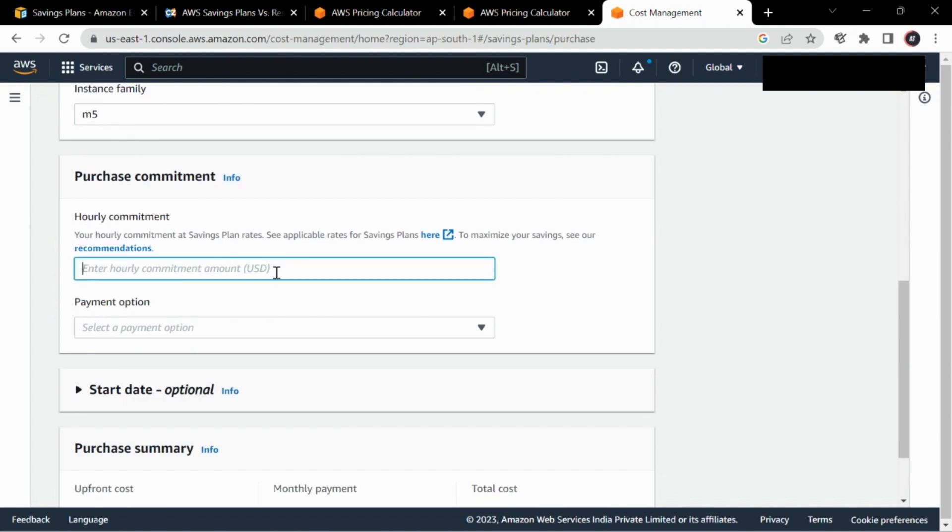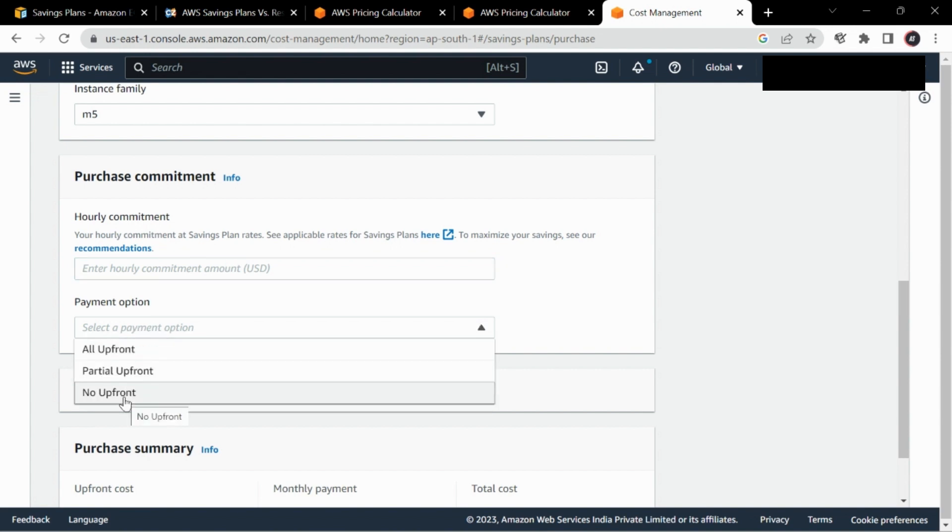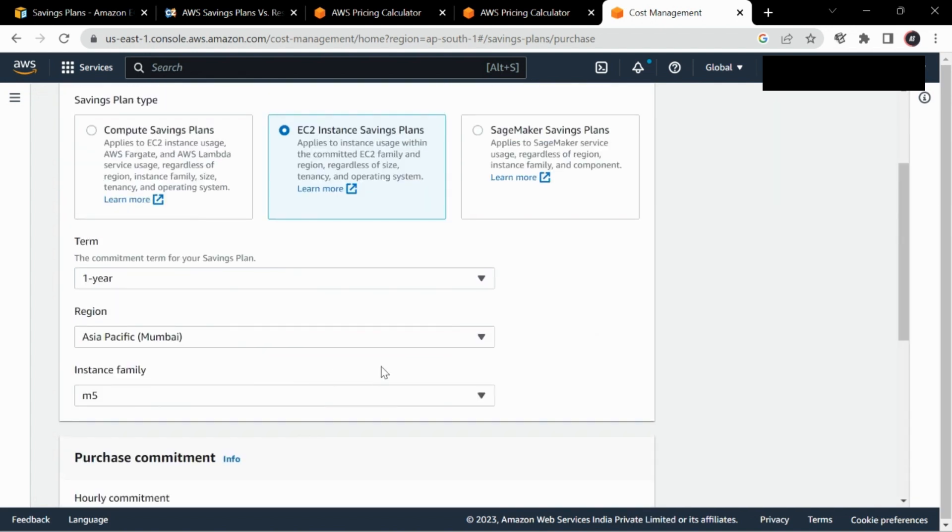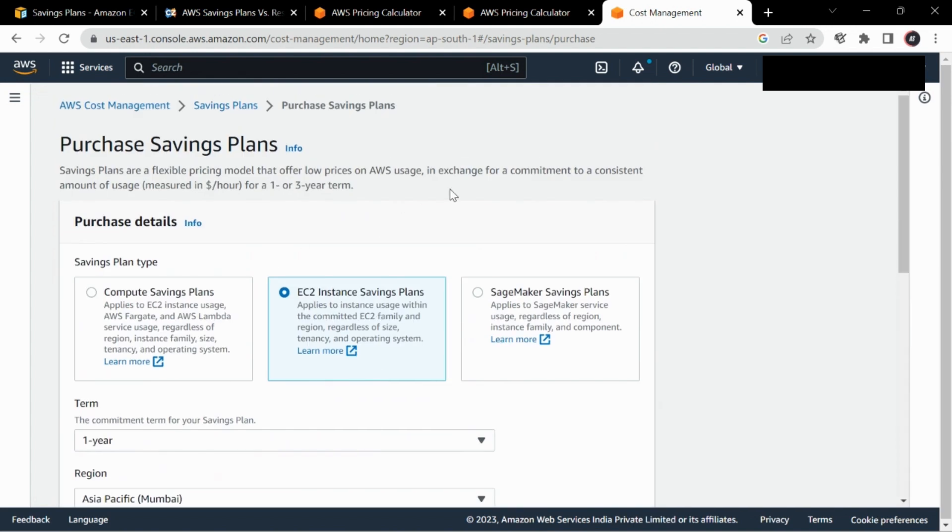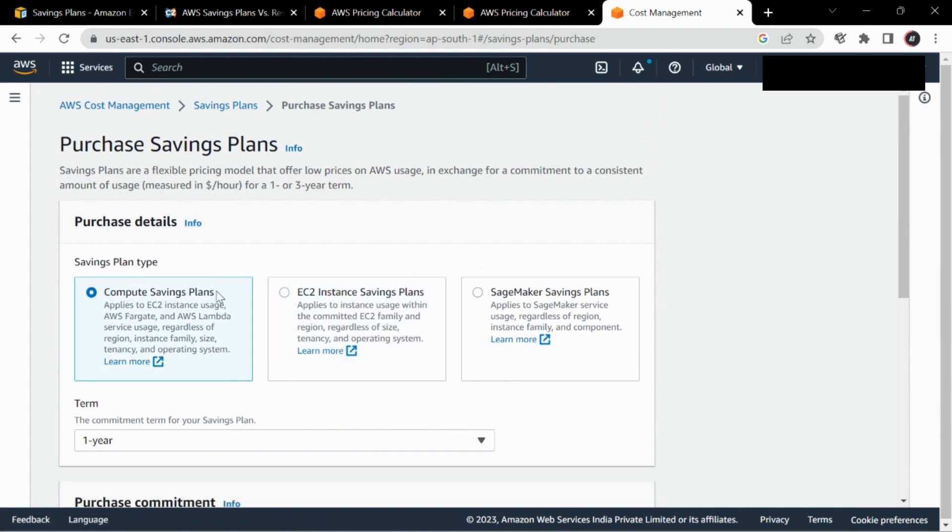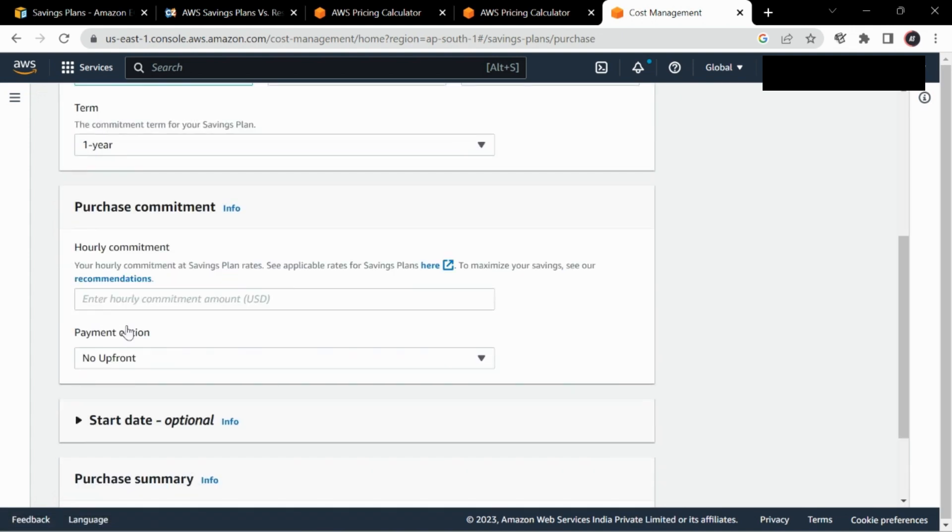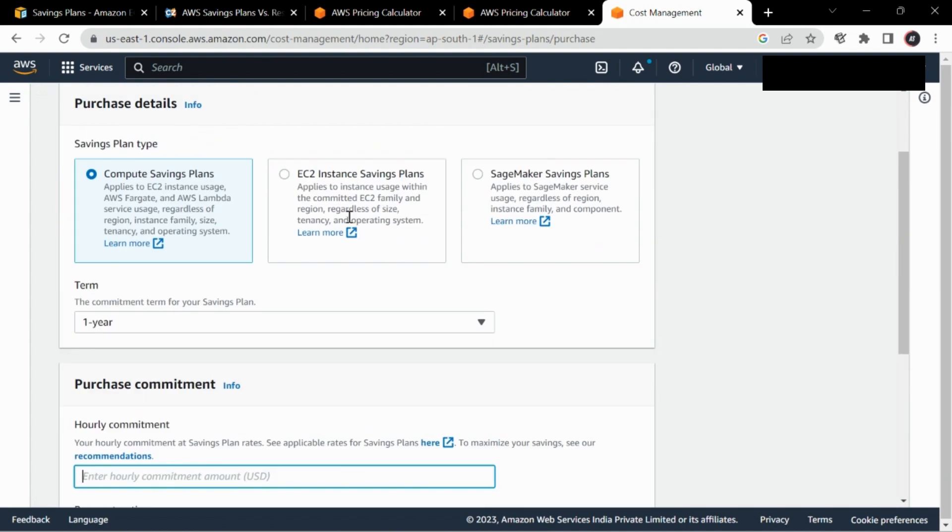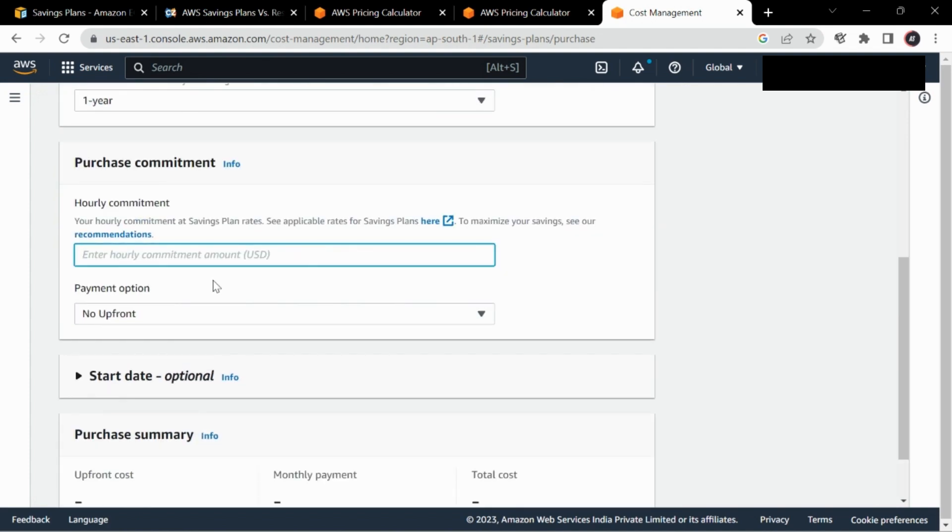After that there is an hourly commitment. Now we will learn to calculate how we can calculate this. After that, payment, add to cart, and you will directly purchase a savings plan. Let's see the compute one. In compute, the only thing is there is no option to select the instance type. It automatically flexes no matter which instance you are using. Now let's see how we can calculate the hourly commitment.